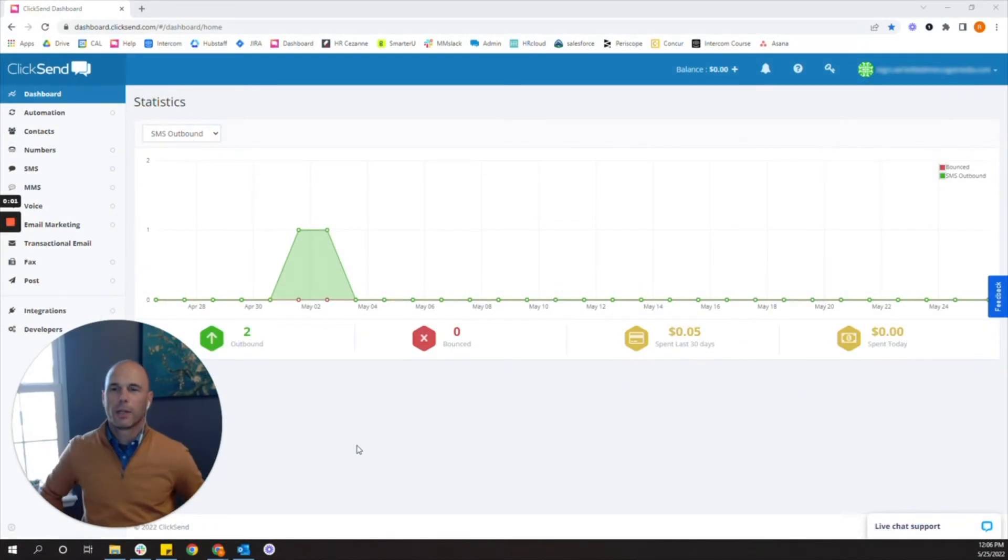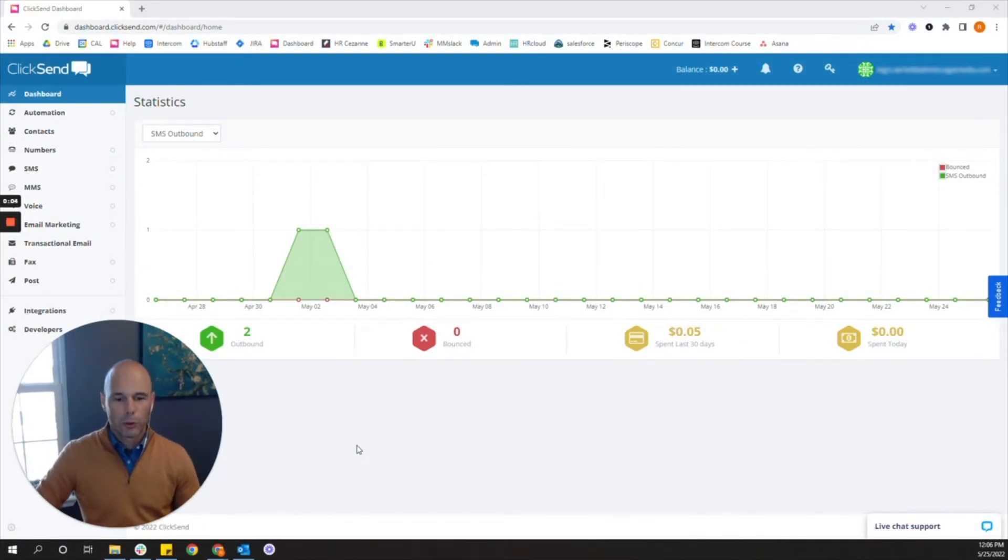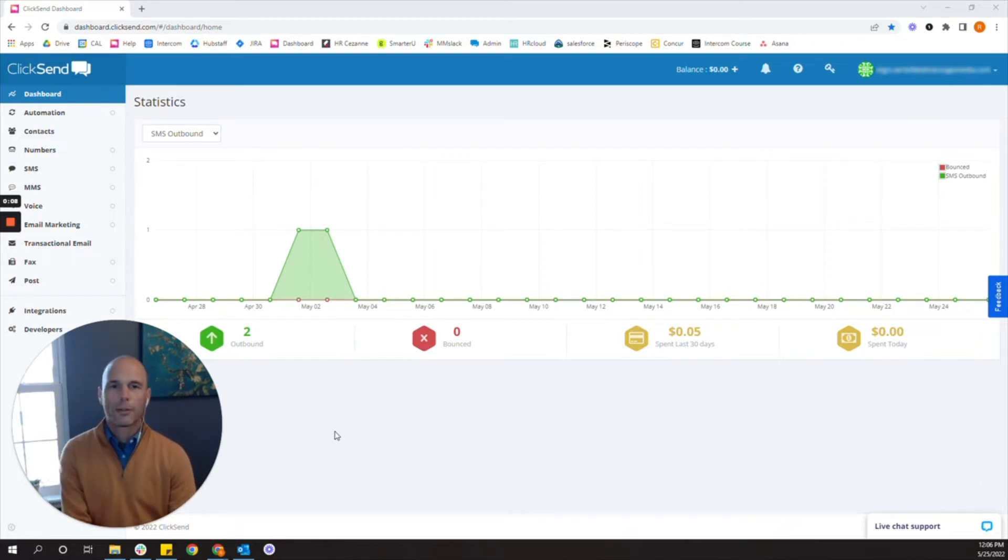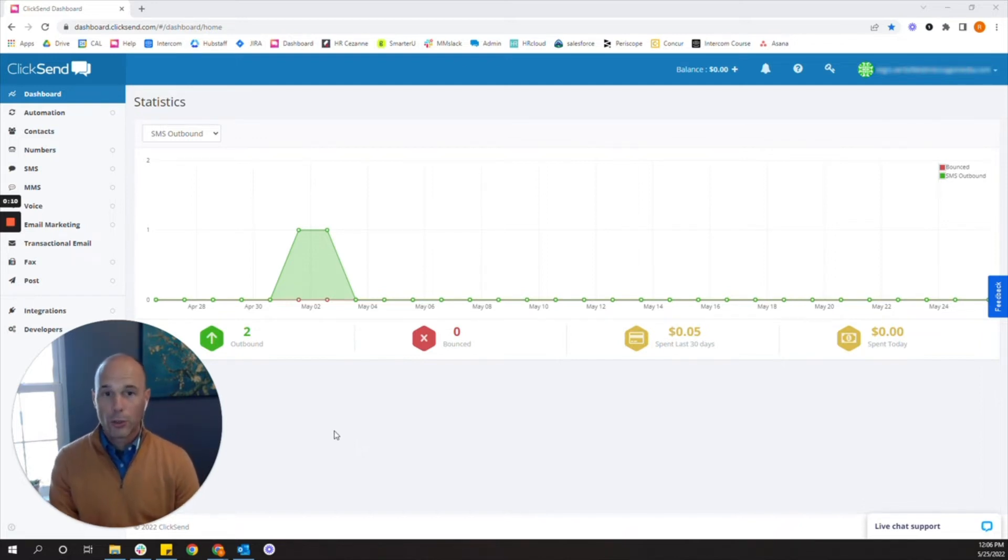Hey there and welcome to the ClickSend platform. It is now time to try your first campaign. You've got some free credits in your account and I'm going to show you how to add some recipients so you can send some messages.